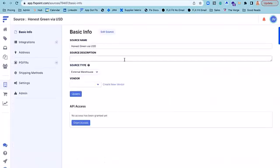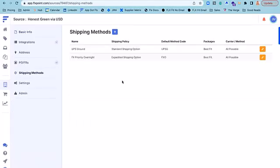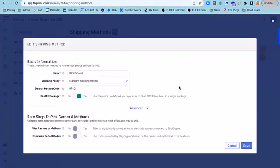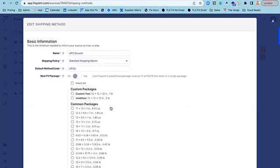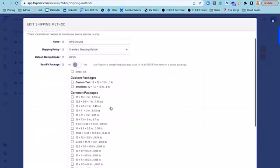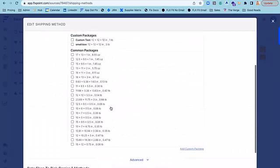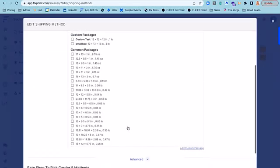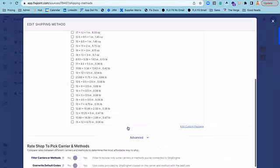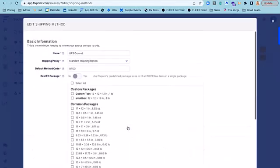Then you'll want to confirm that you've configured your shipping methods within each of your fulfillment source settings and set your package preferences. You can elect to either use FlexPoint's predefined packages, or you can include your own custom packages with your own sizing and dimensions that we'll save for later use when we're rate shopping and purchasing shipping labels for you.